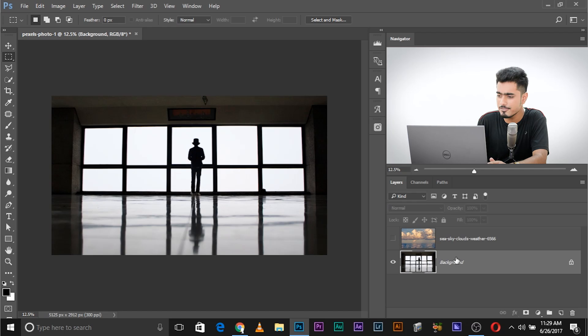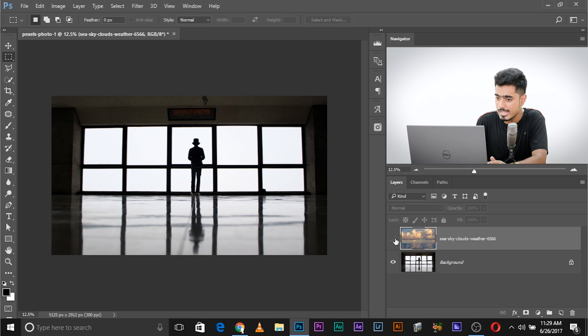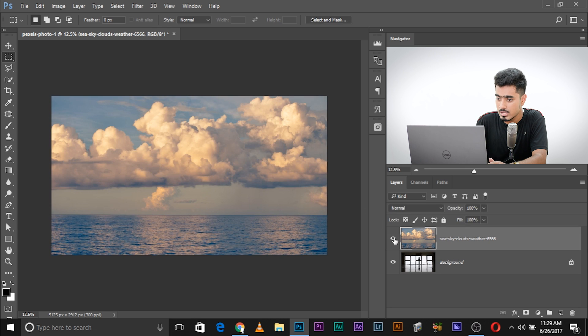Here we are in the magical world of Photoshop. If you wish to follow along using the photos shown in the video, make sure to download them using the links in the description. We have an image of a man standing beside a window, and just above it in the layers panel, we have another image of clouds. What if you want the clouds to be behind the windows without making any intricate selections?